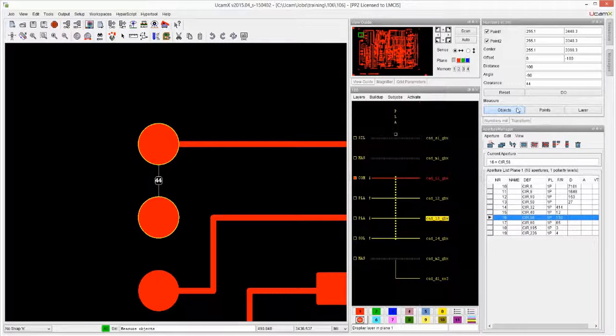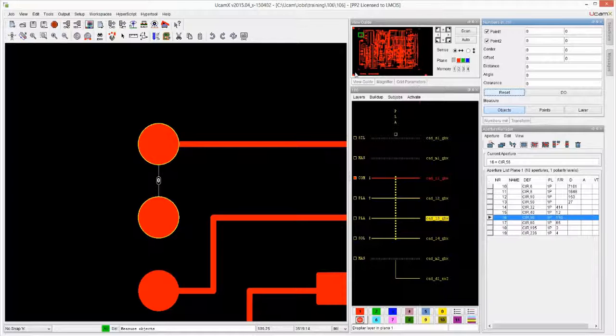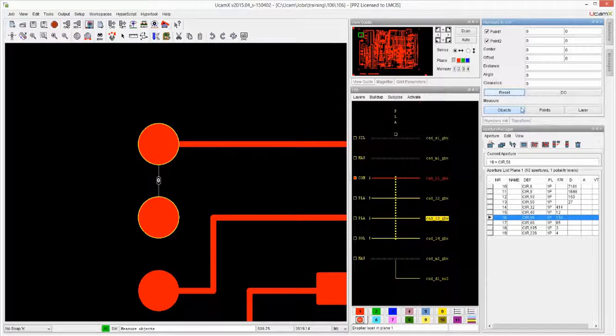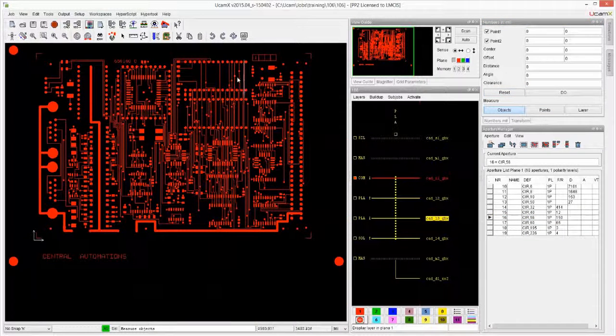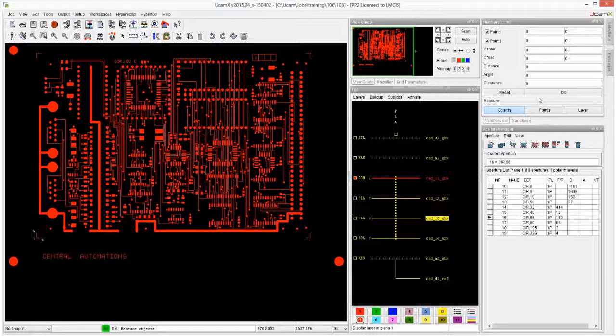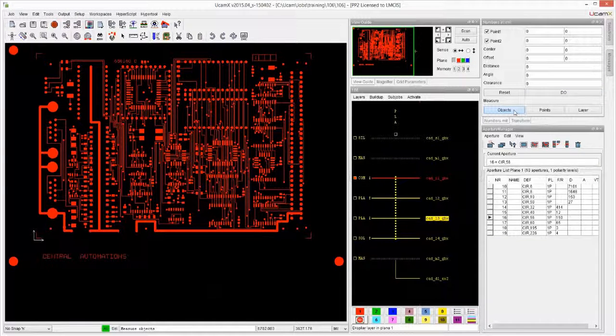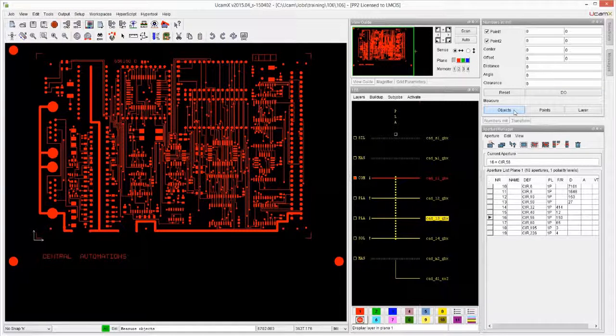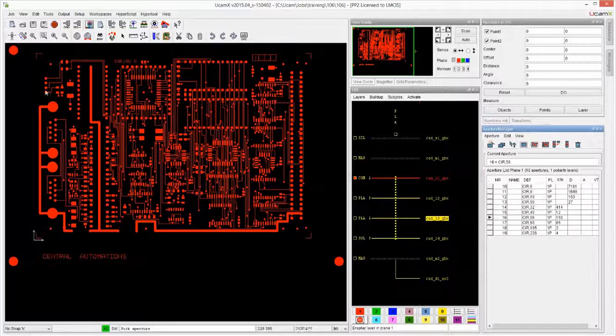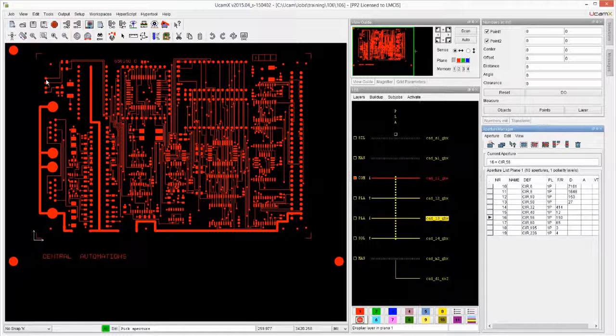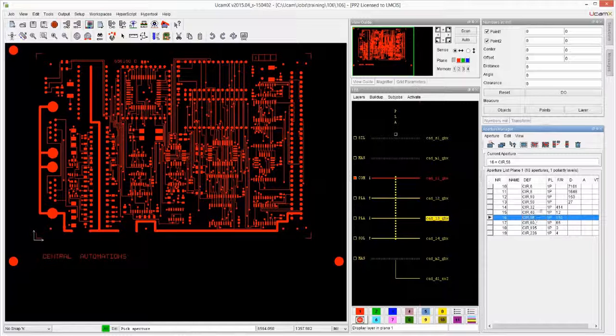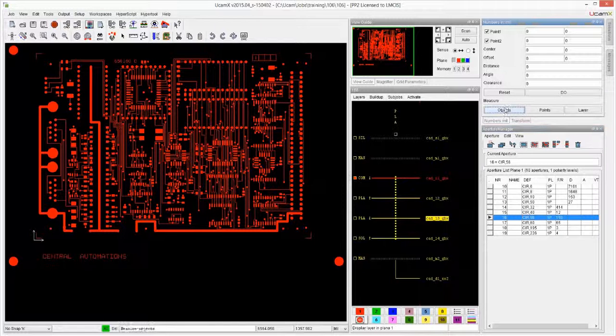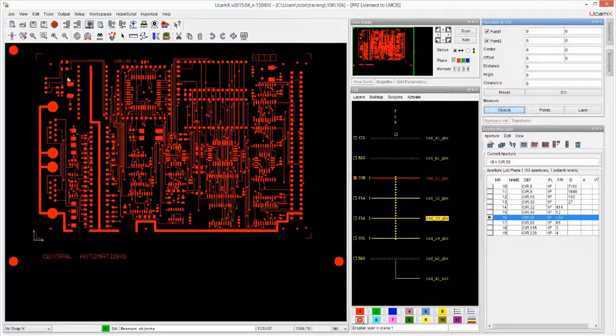So Measure Objects is quite interesting - it gives us all of these things right at the get-go. What other things can Measure Objects do? Well, with Measure Objects, remember in the aperture manager we did a query like I did just now.